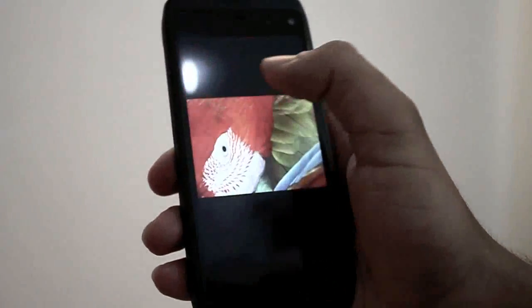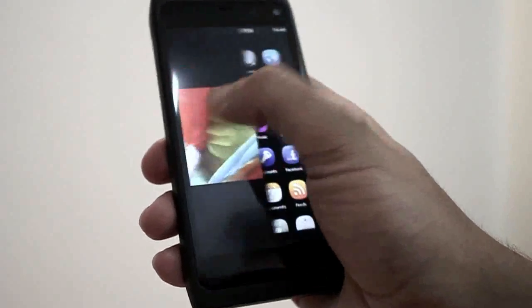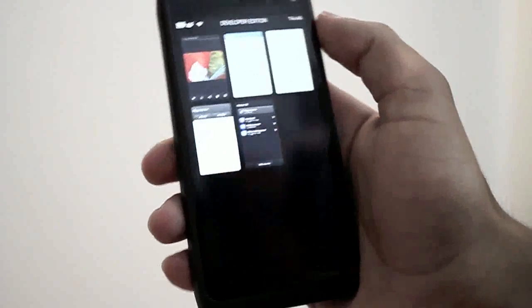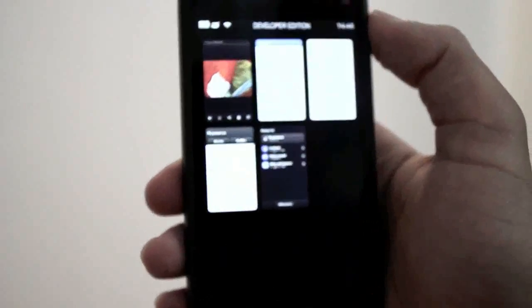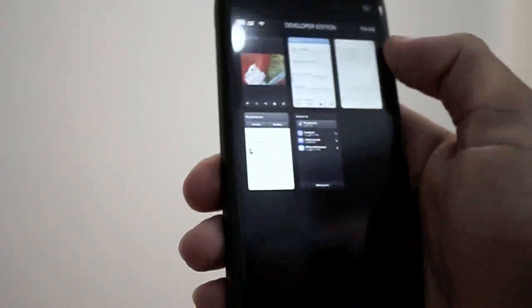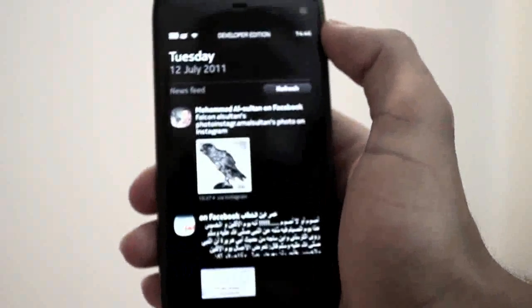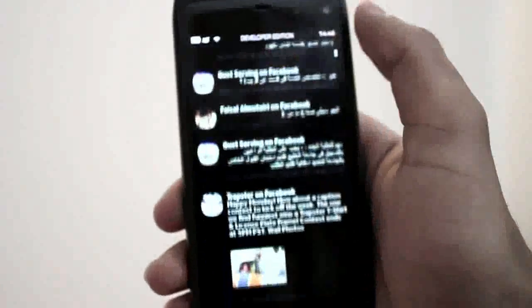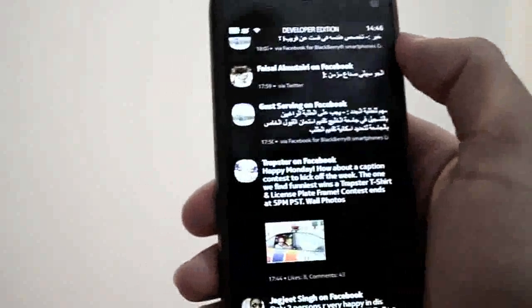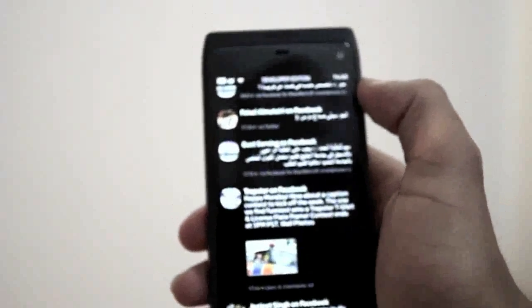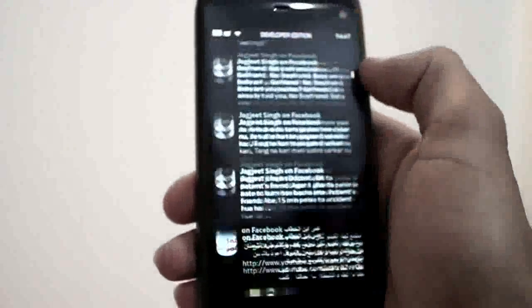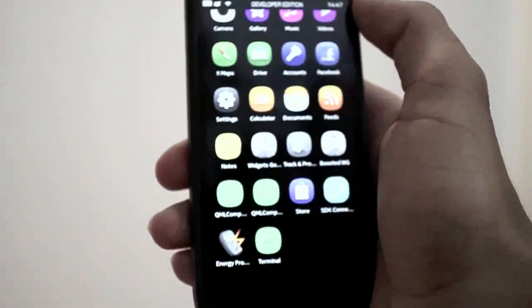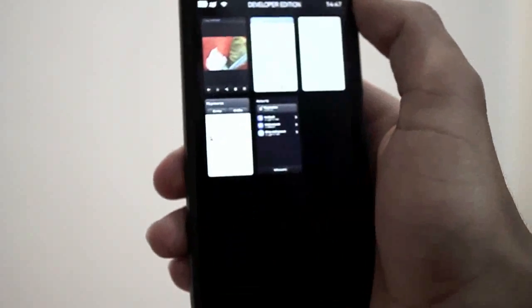The swipe operating system works by swiping from the edge of the screen. I have several applications open in this multitasking menu. This is my Facebook page, you have Twitter, Flickr, and many other social services. You can have RSS feeds here. You swipe from the edge of the screen to see the menu and all applications available.